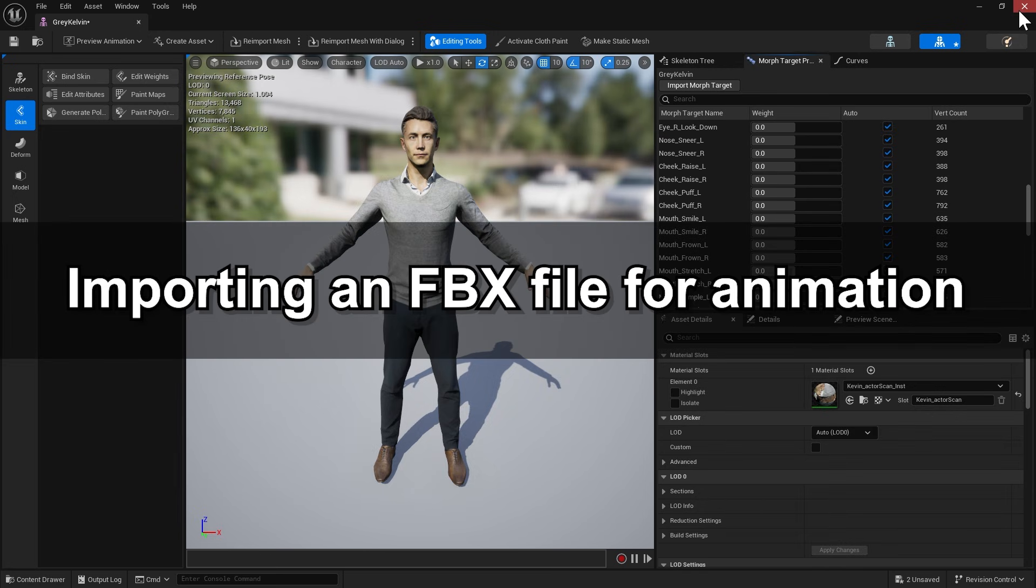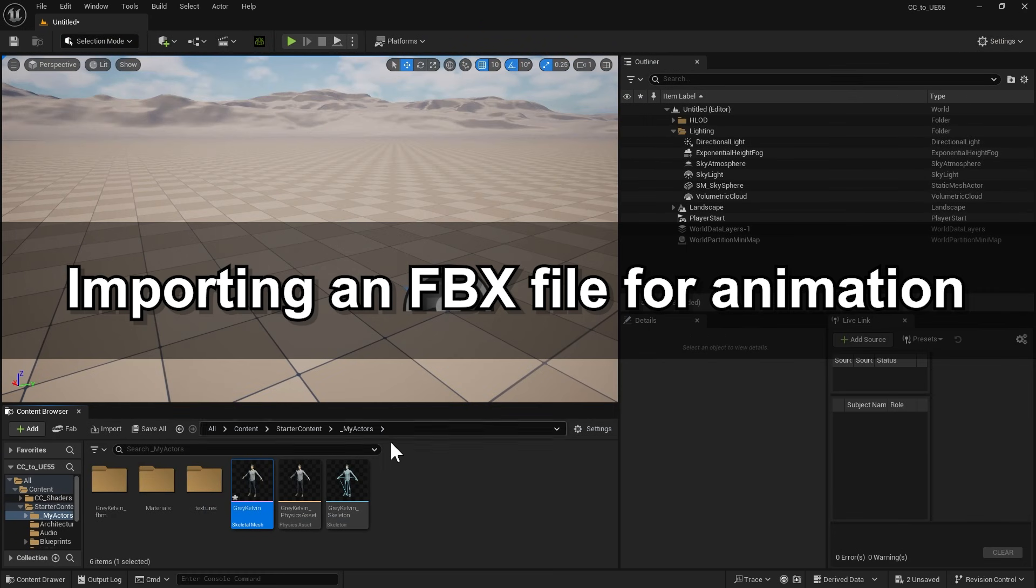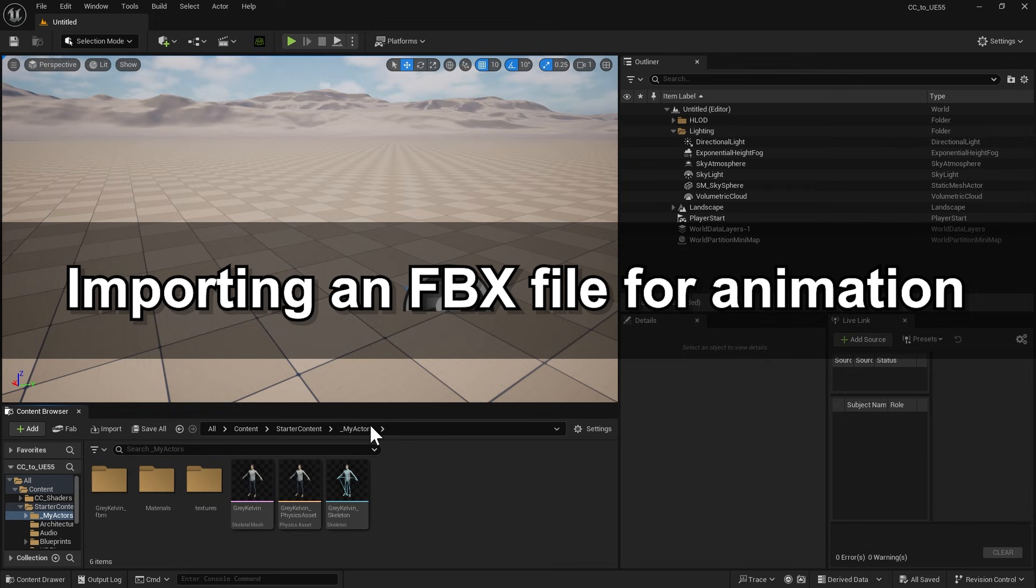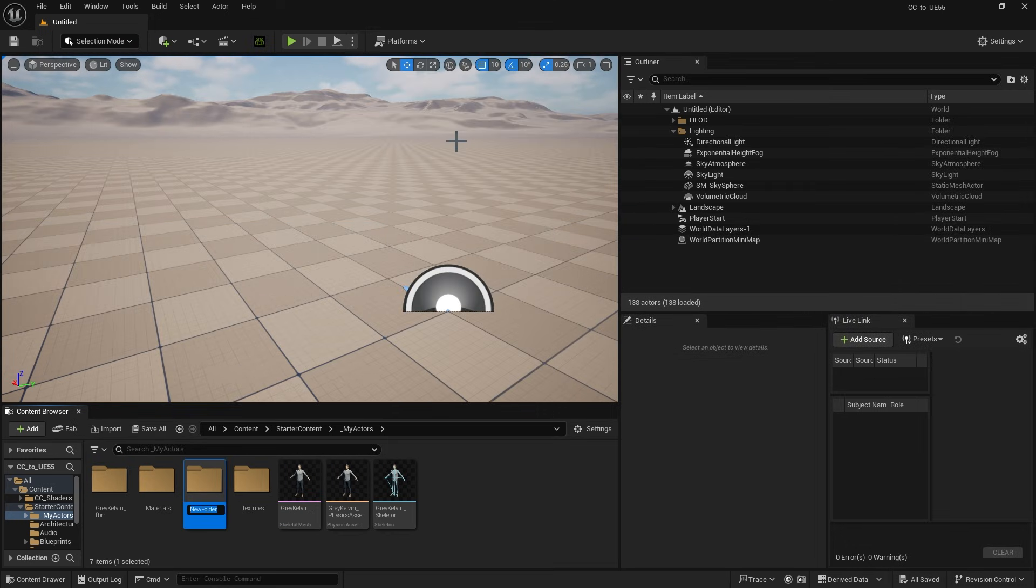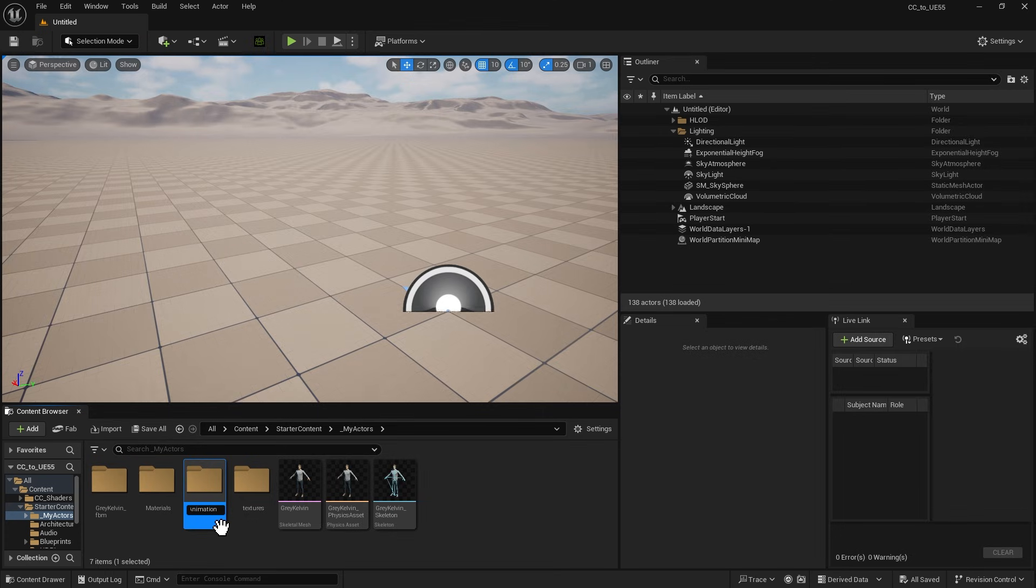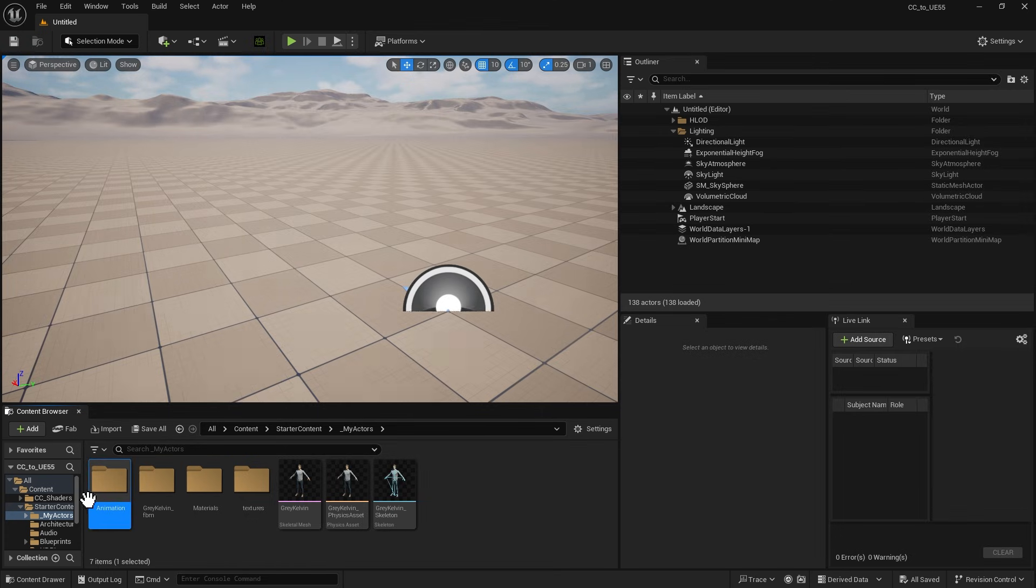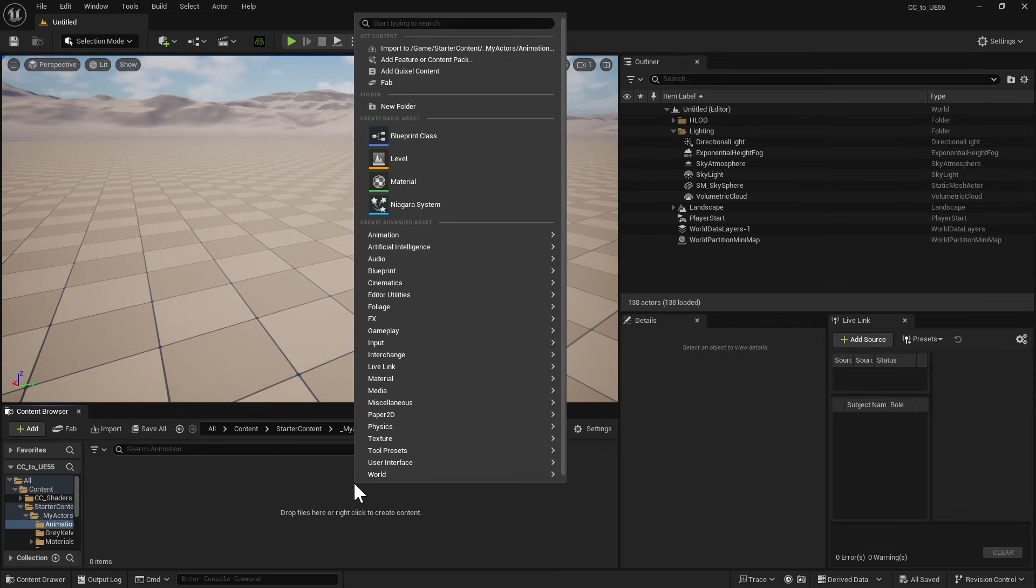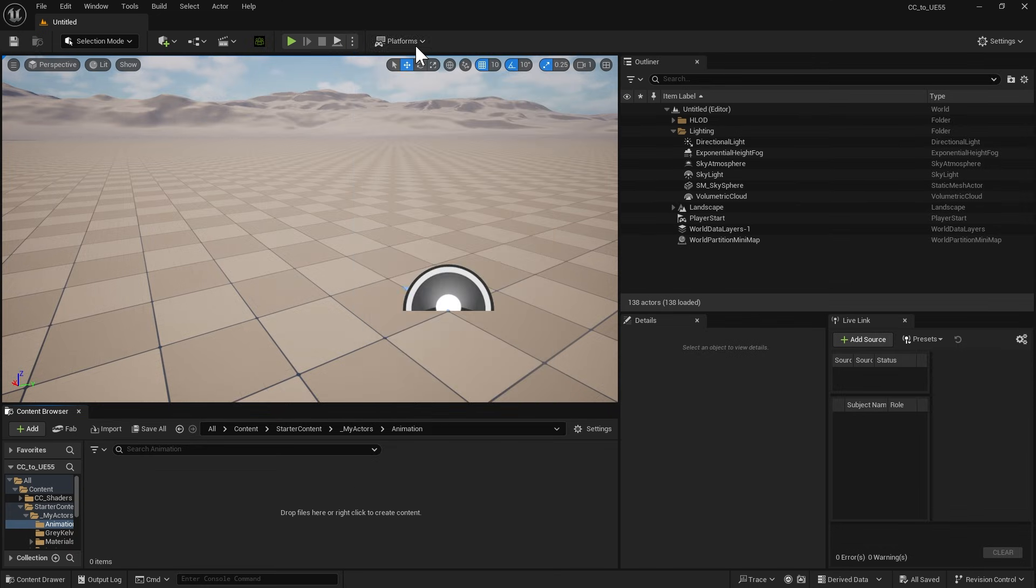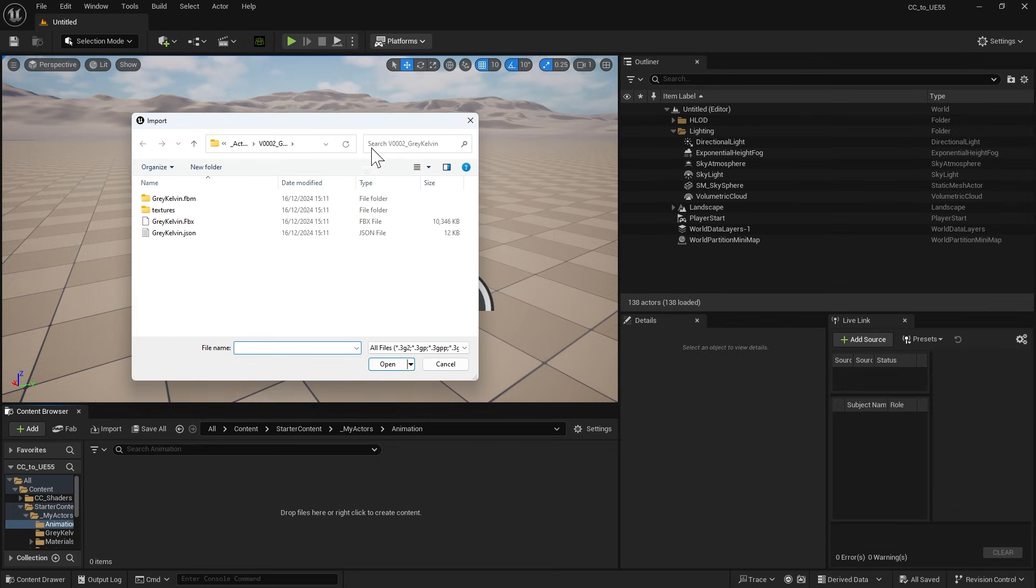Now we will need to bring in the corresponding animations for the imported character. It's important to create a new folder and import the animations into it in order to prevent naming conflicts. Let's just name it Animation. For the animation, we'll import the same FBX file that was used before.